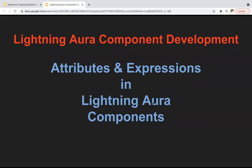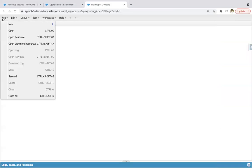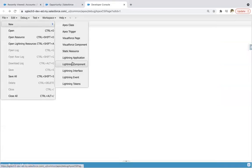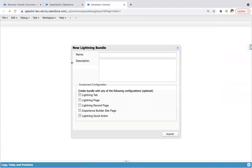Hello friends. In this module we are going to learn how we can create attributes and expressions in Lightning Aura components. Jumping into developer console, I'm going to create one Lightning component. I'm going to label it as lcdemo1. The lcdemo1 component will be created.